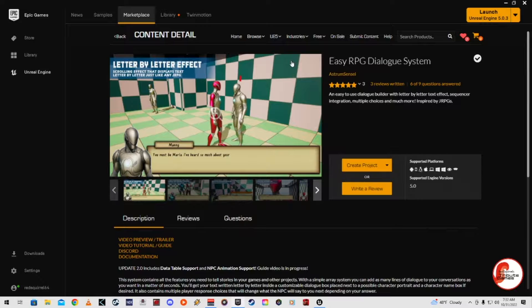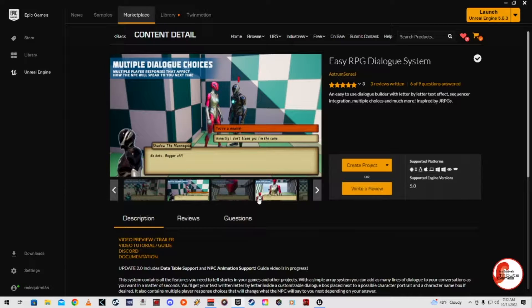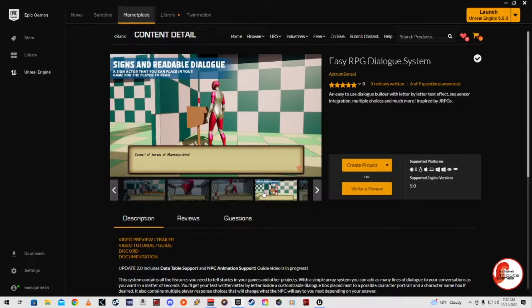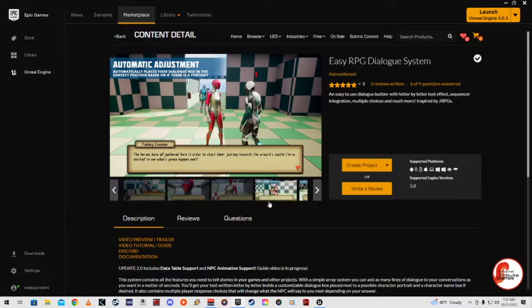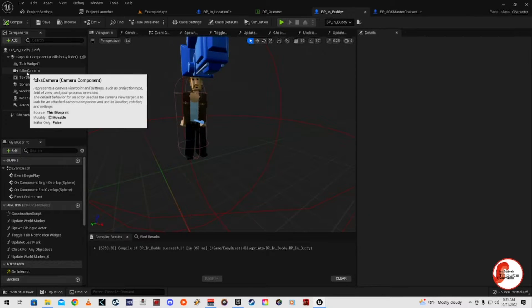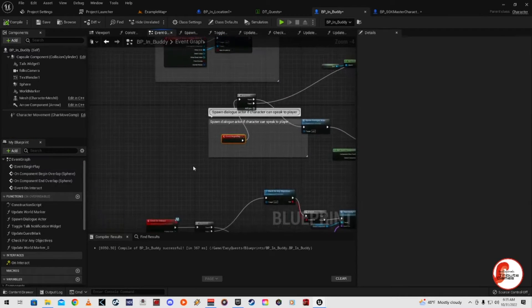First off, what you'll need in your project is the Easy RPG Dialogue System. You can skip this part of the video if you don't have that or if you're not interested in using it — but that is the dialogue system we're using. When you put that all into your character, this is the boss — the guy you go up to, the NPC. We added a focus camera, a talk widget, and some component overlaps.